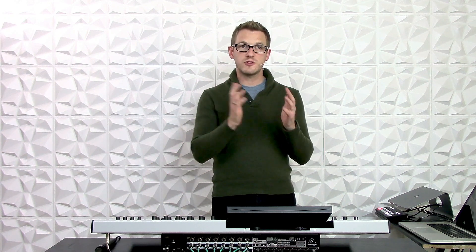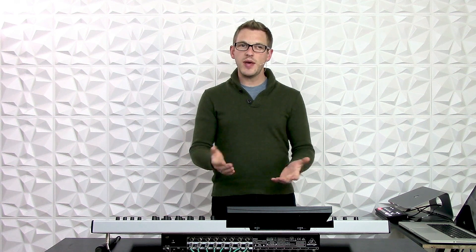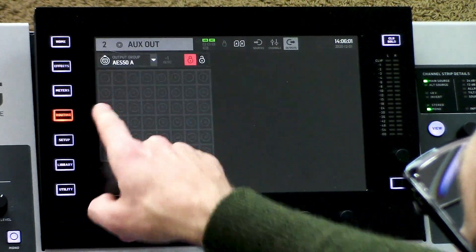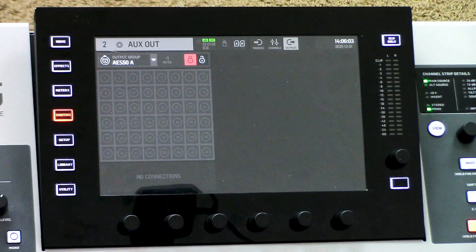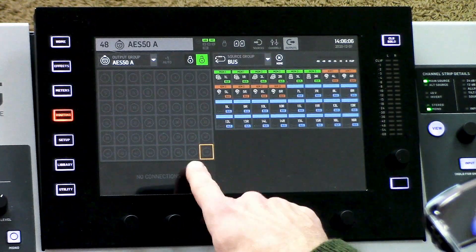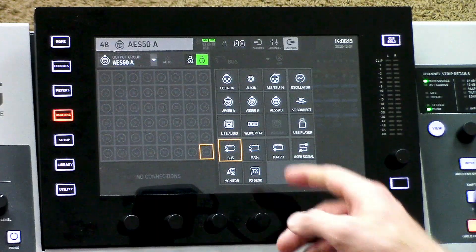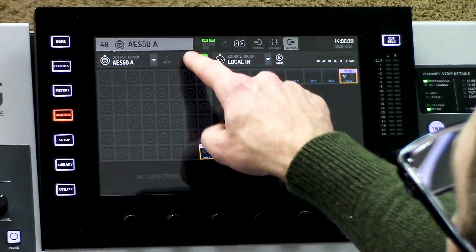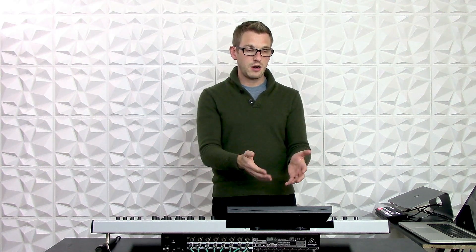If I had a monitor console set up over AES 50, I would want my talkback microphone going over to the monitor console. I can go to routing, then outputs, then AES 50A where I have my monitor console set up. I'll unlock, go to channel 48, and find my talkback input. Now that I have that set, I'll lock. On the monitor console, they will simply go and find their AES 50A channel 48 and route that to the band's ears on their monitor console.